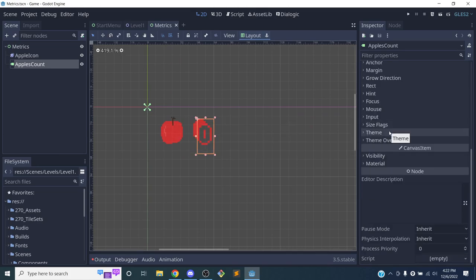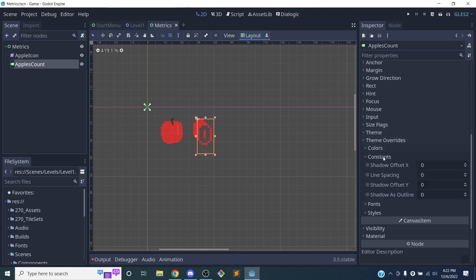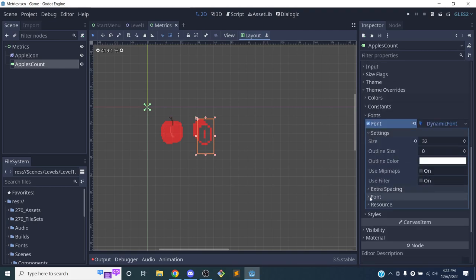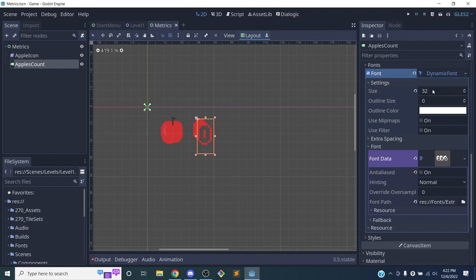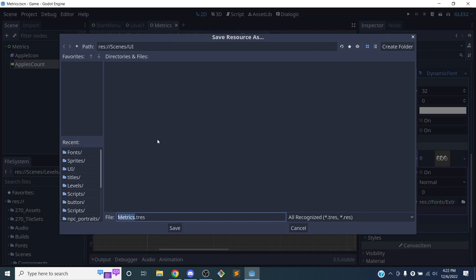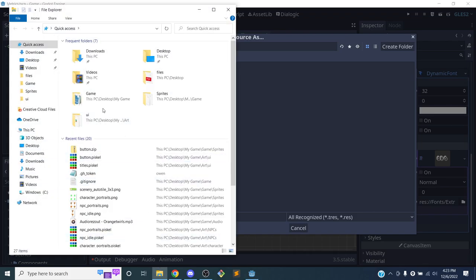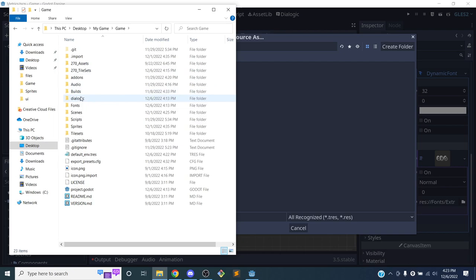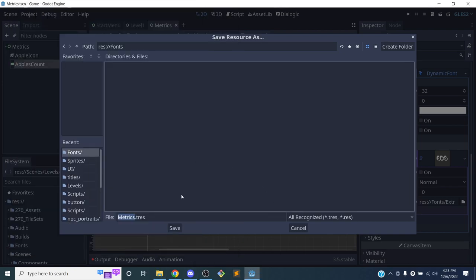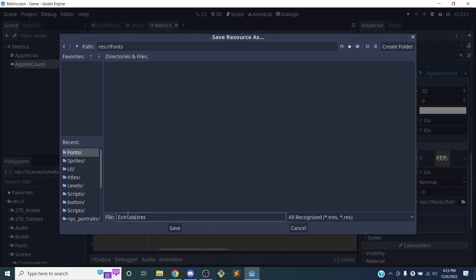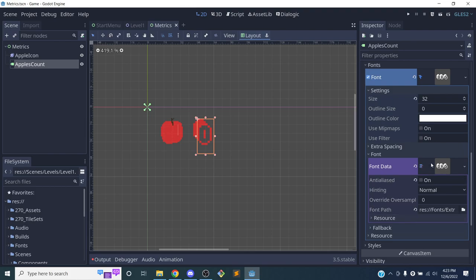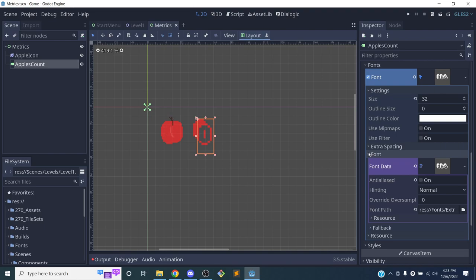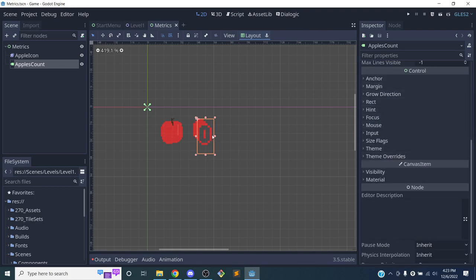If I want to use this font somewhere else I can save it. I'll go to the Dynamic Font, click Save, put it in the fonts folder, and name it 'extrude font'. Now I can load that font in other places — like another metrics display or the dialogue system — without having to recreate it each time.